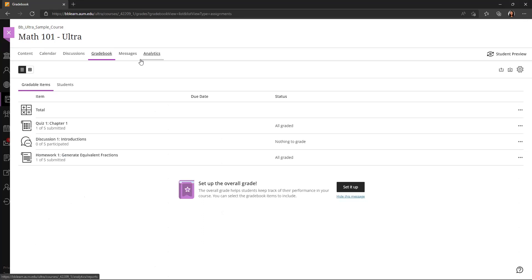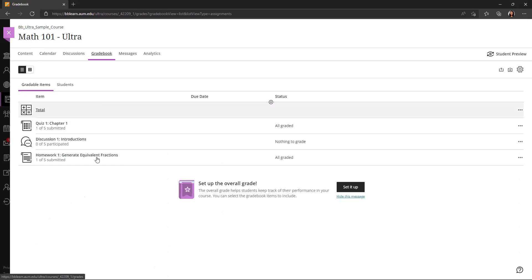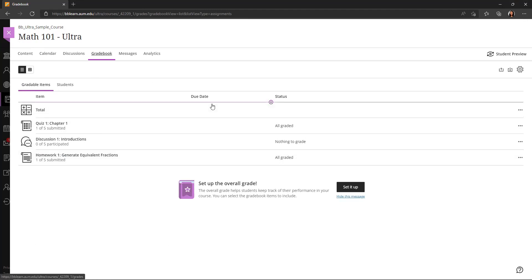So I'll walk through some of the icons here. First, we have the different views, the list view and the grid view. By default, the list view opens up, and this shows a horizontal orientation of all of the items. Within the list view, you can see the due dates and the status.